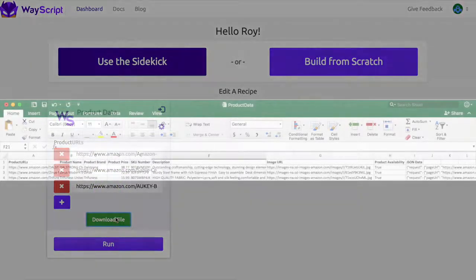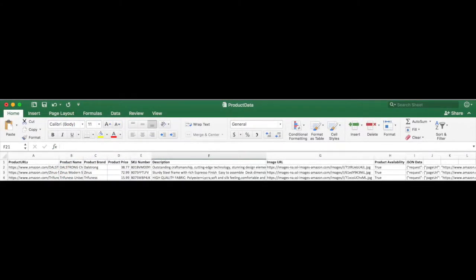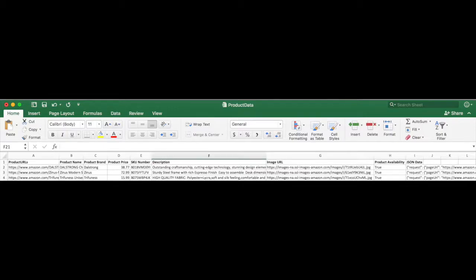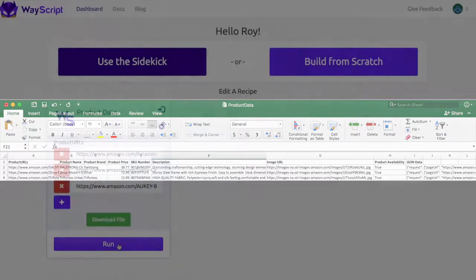Now in your Excel file you will find all the data that you pulled for your e-commerce product or products. For example you can find the product URLs, the product name, product brand, product price, the SKU number, the description, the image URL, the product availability, and even the JSON data.